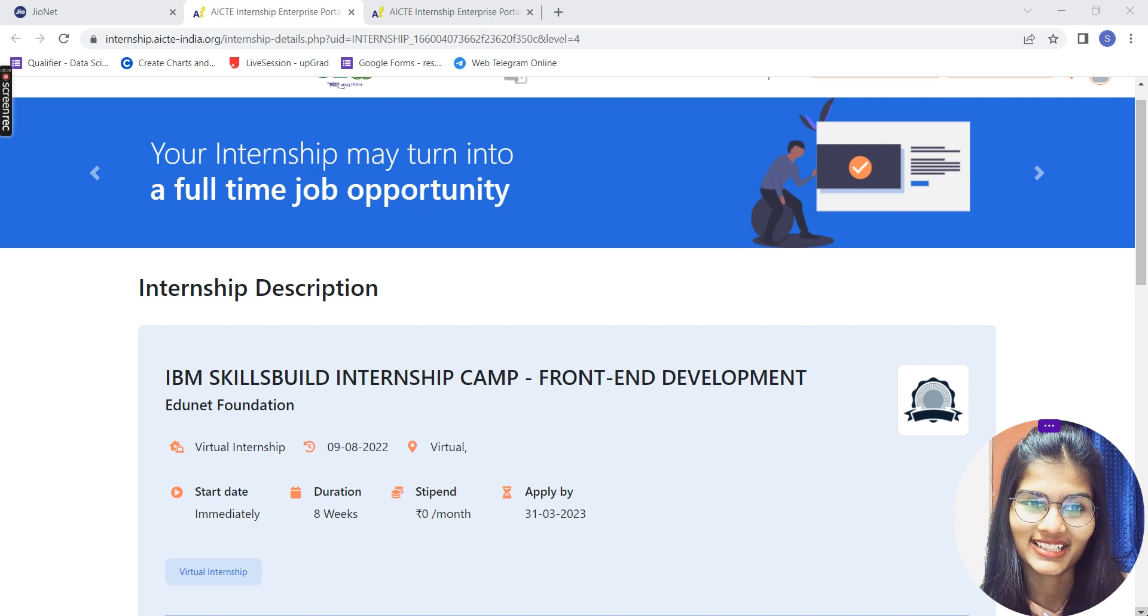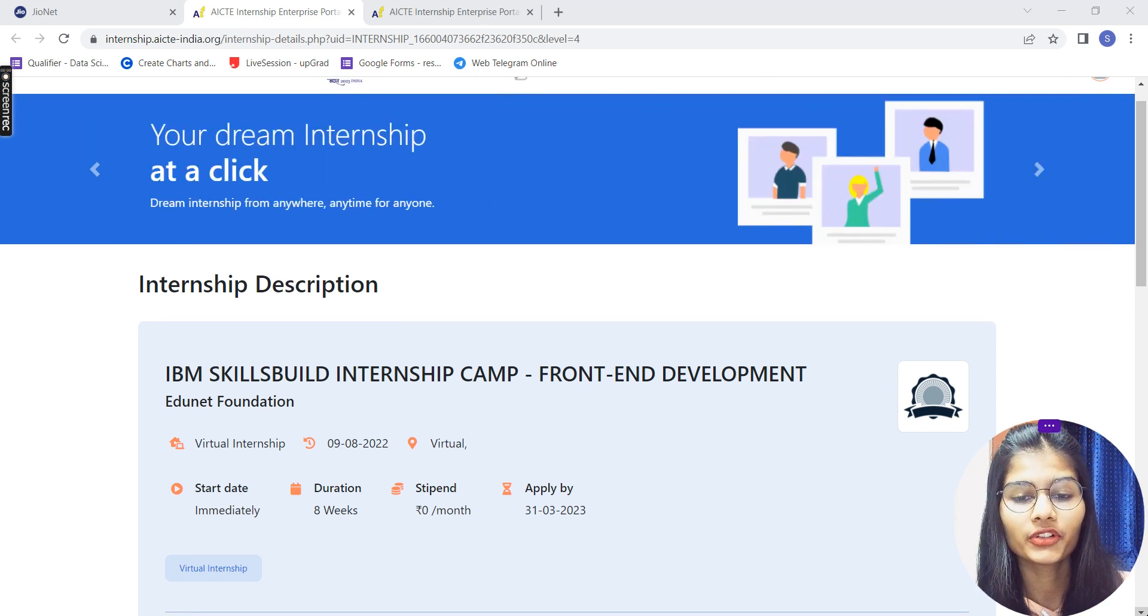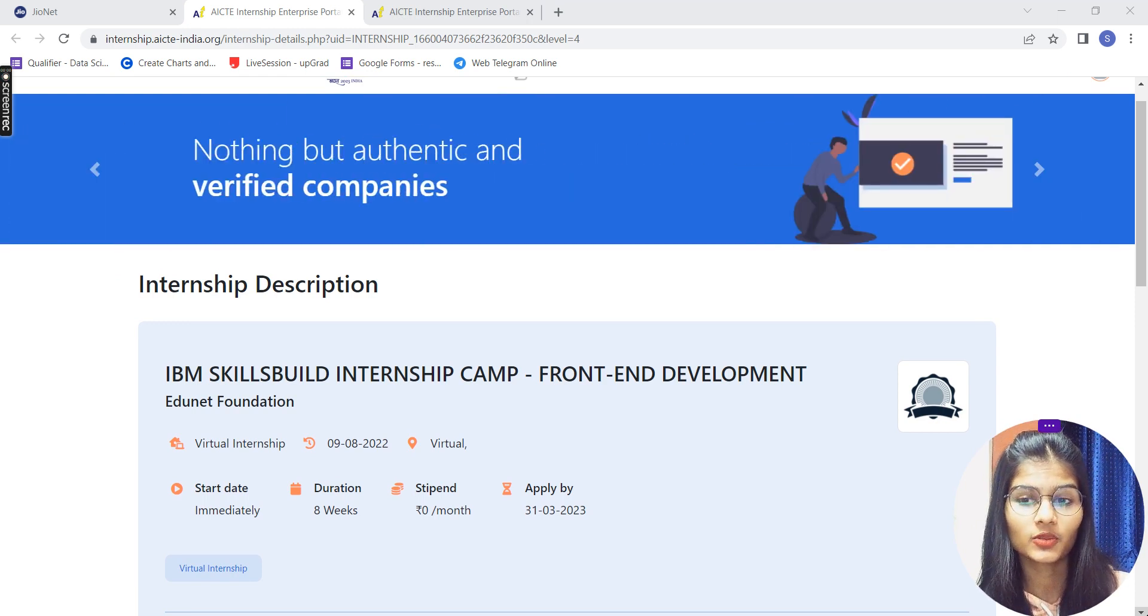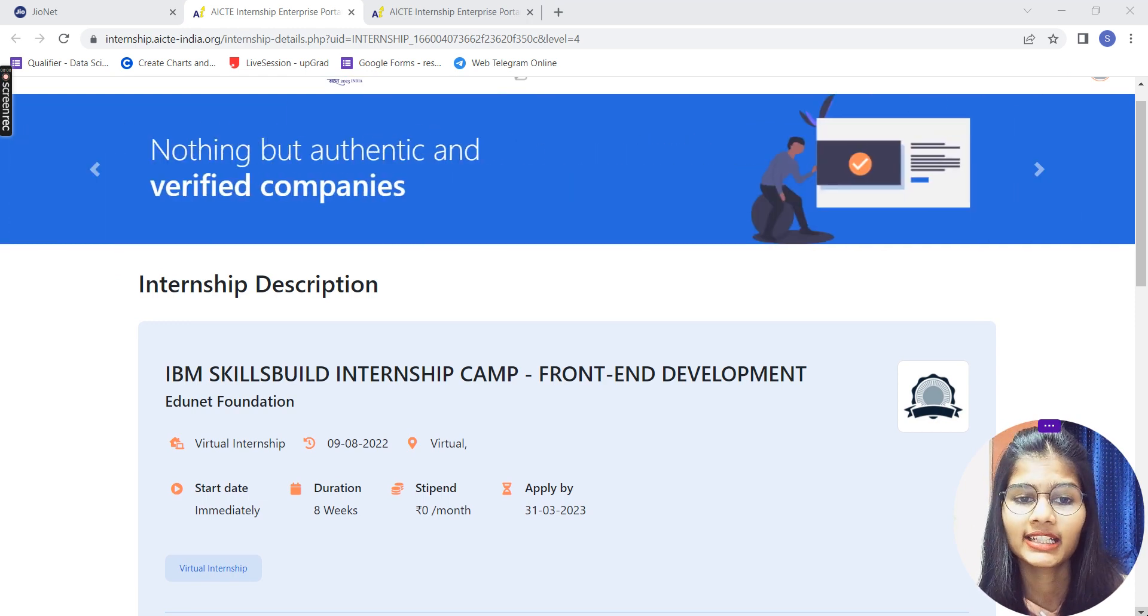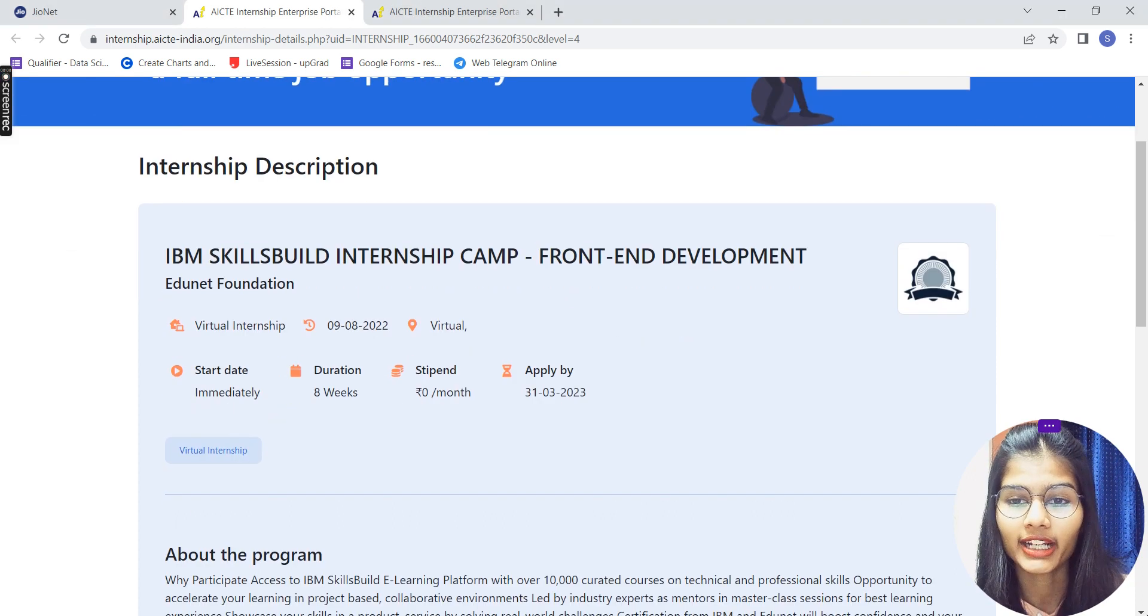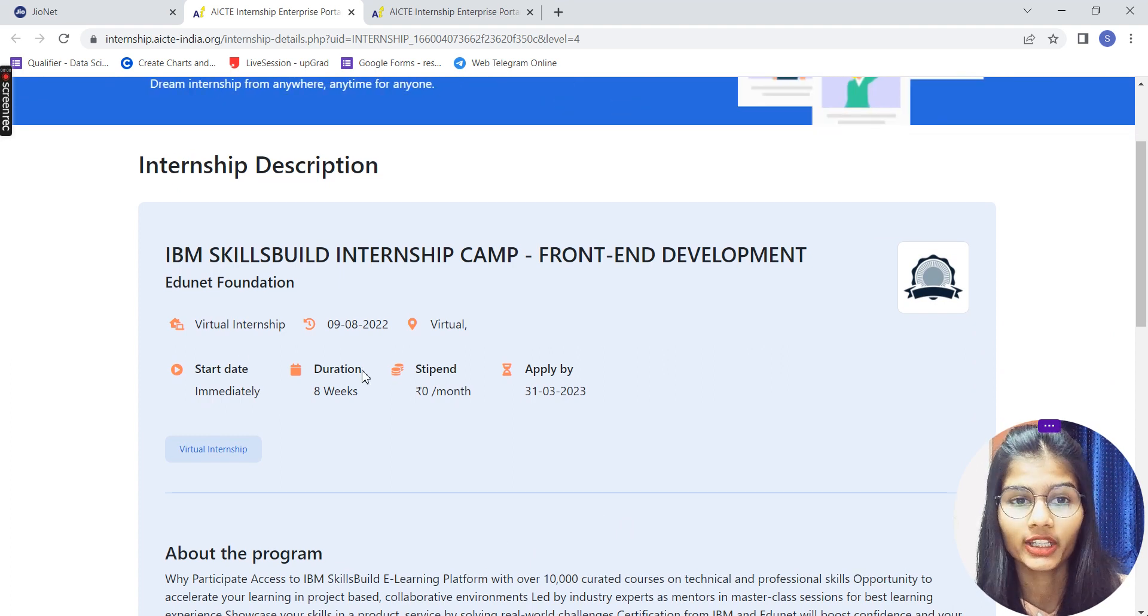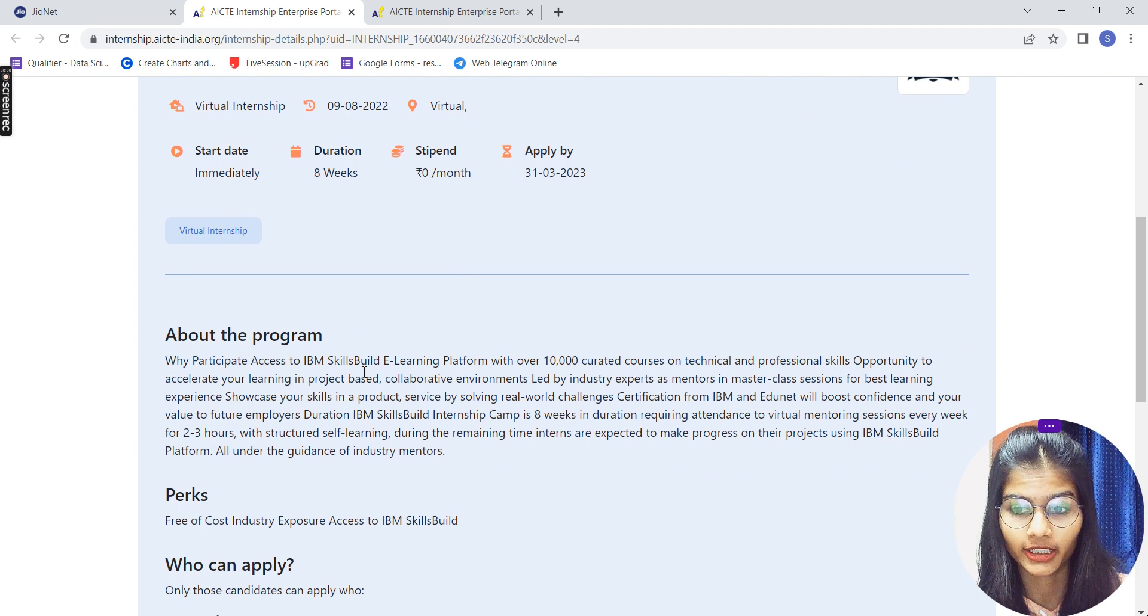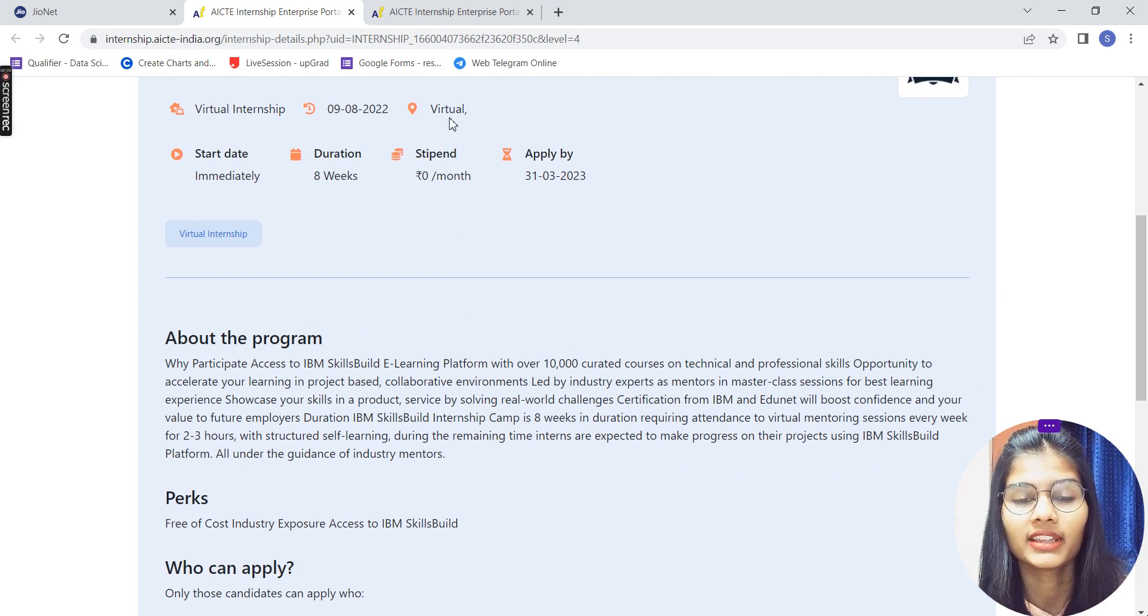The first one is about web development. That's the very first internship which I am here with. So IBM SkillBuild Internship Camp, it is a front-end development internship. Again, it's a virtual internship. You do not have to go anywhere and do the internship completely online.